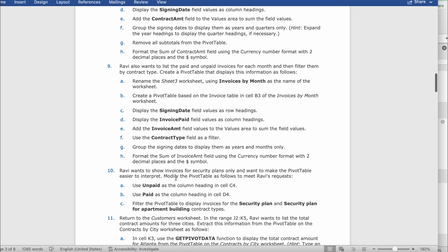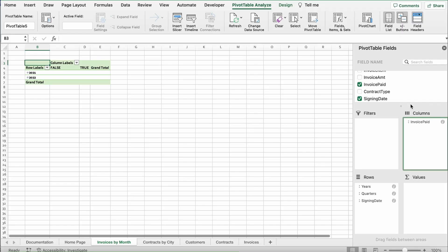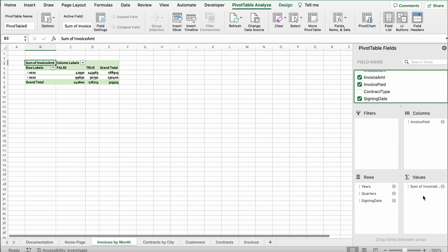Then add the Invoice Amt field value to the Values area to sum the field values. Drag Invoice Amt to Values.